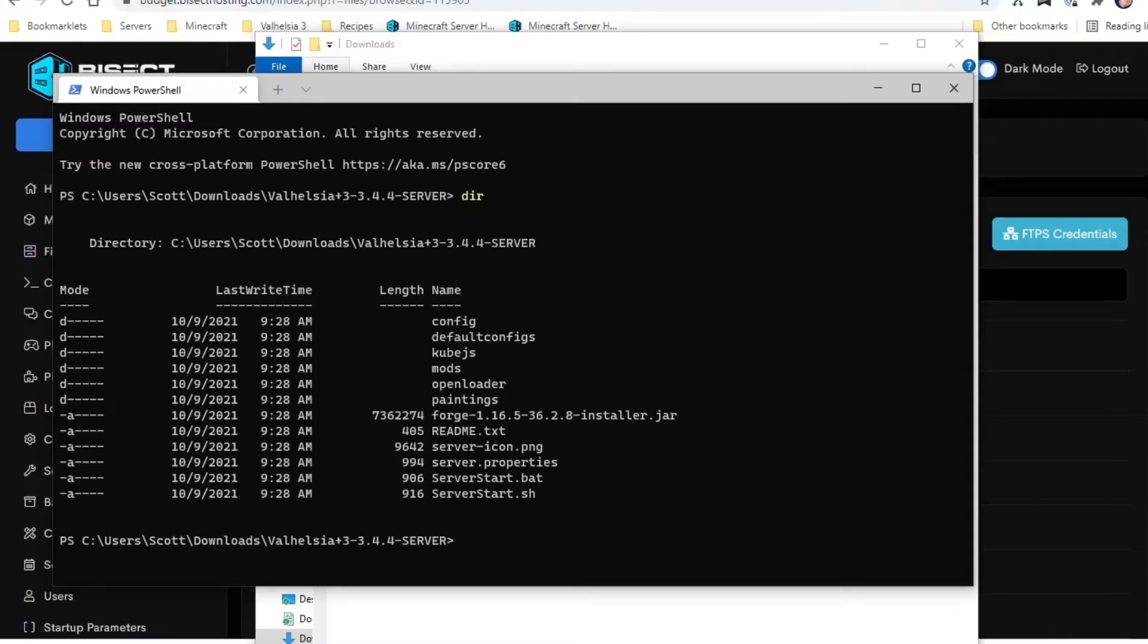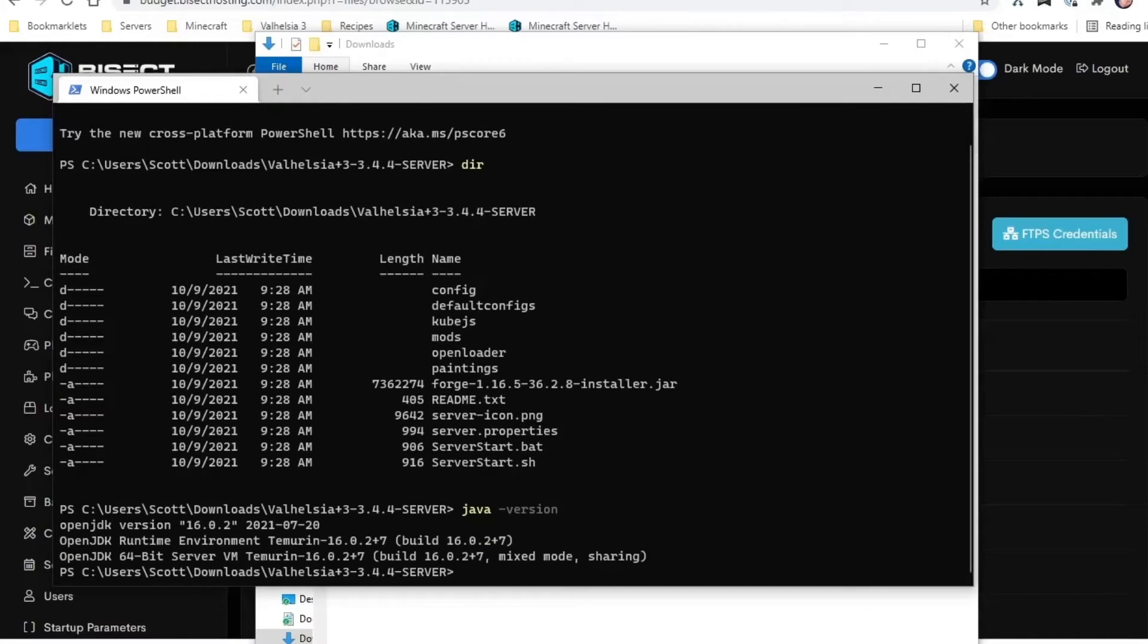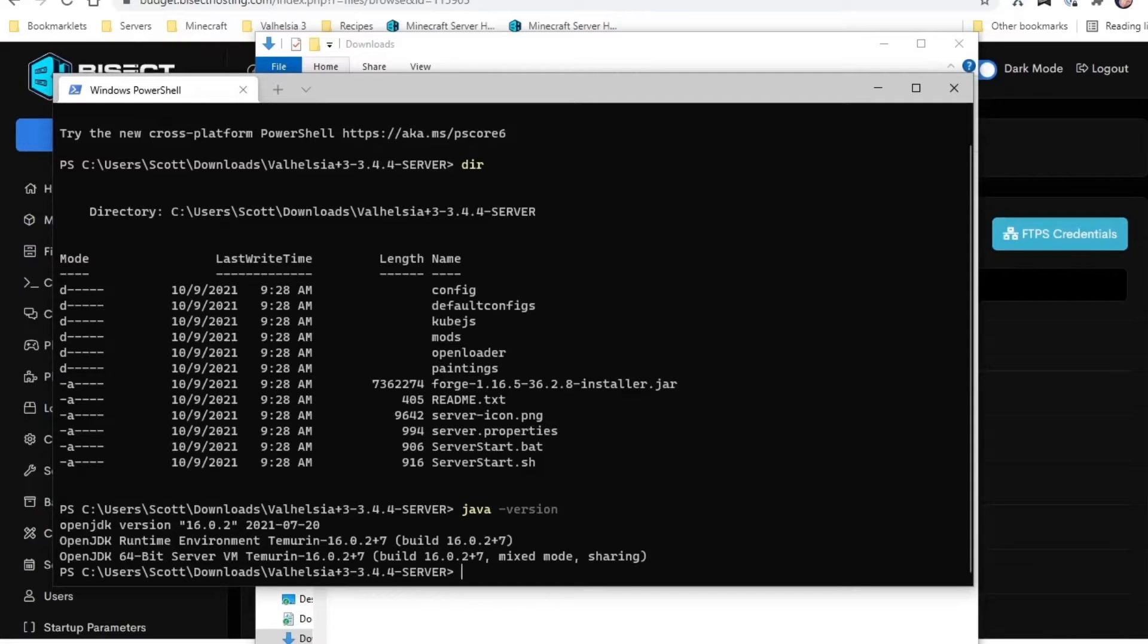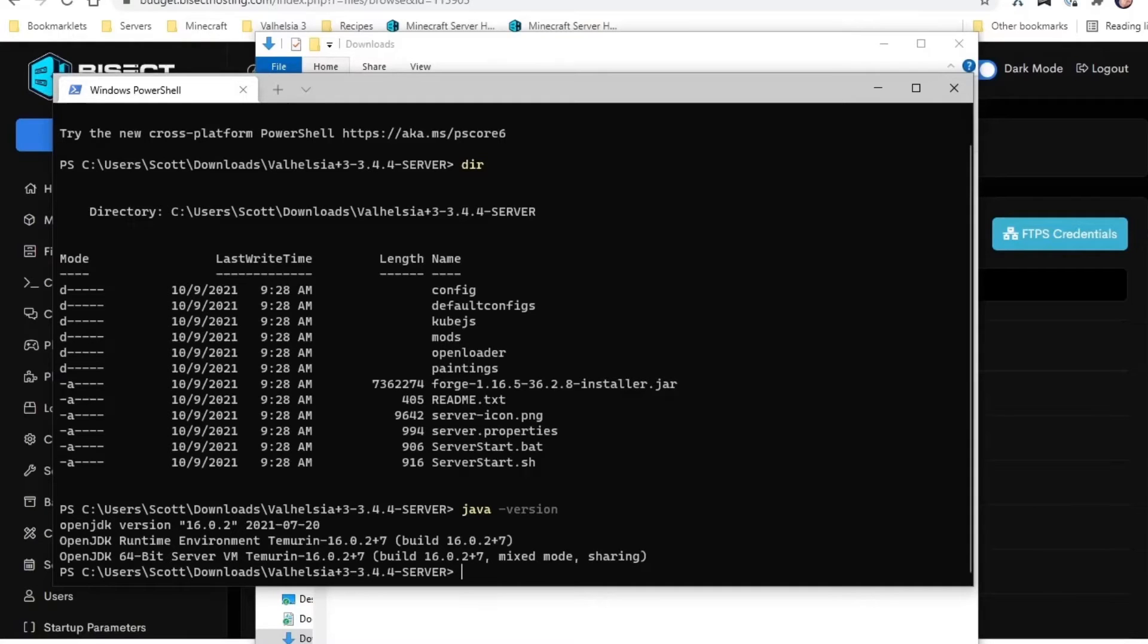And we're going to run the server start.bat. Now the Java version that you have on your computer—you do need to have Java, so you can type 'java -v' or '-version' I think to see what version of Java you're running. I have both on this computer, but the default one is Java 16. That's okay for this. You need—if you're going to actually run a server on this machine it needs to be Java 8, but just to install it and create the server files, Java 16 is totally fine.